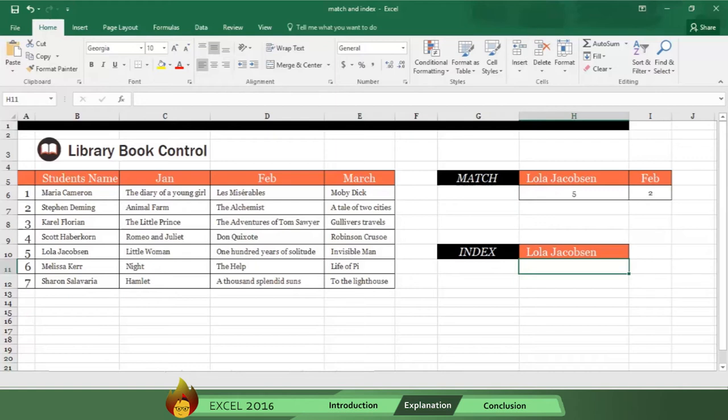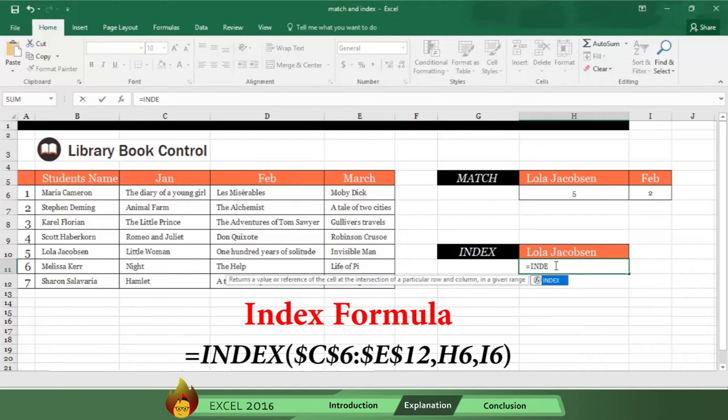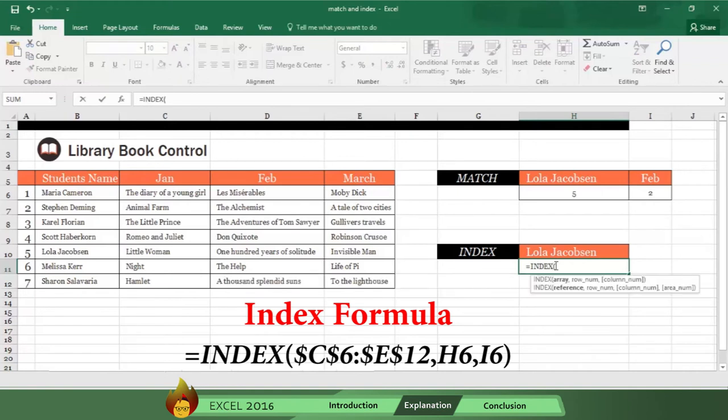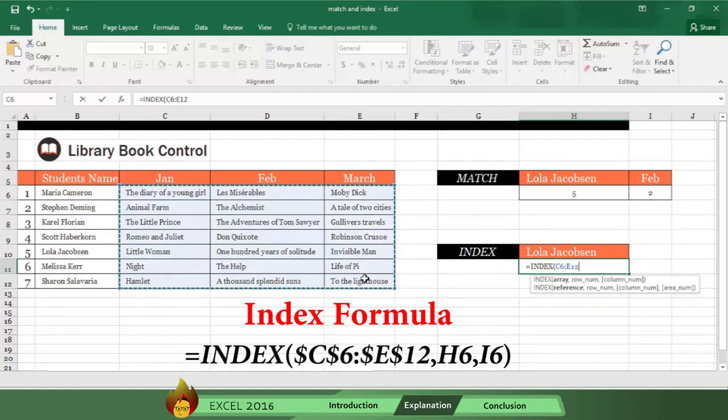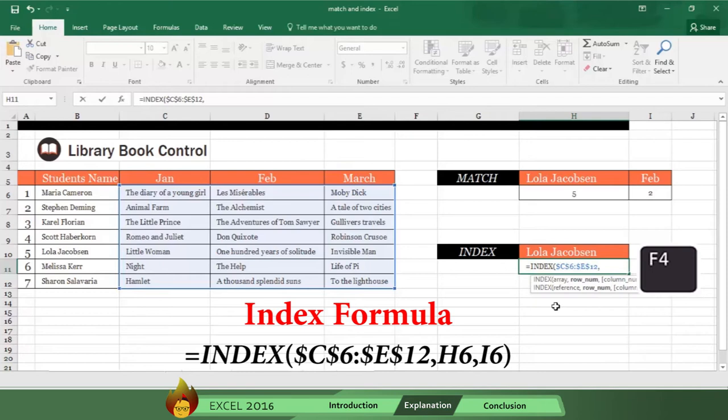Let's see how it works in our table. You want to know which book Lola Jacobson asked for in February. Here's what you do. Type an equal sign and the word INDEX, followed by an open parenthesis. Now select the data where the book names are. Anchor what you selected by pressing F4 and then type a comma.